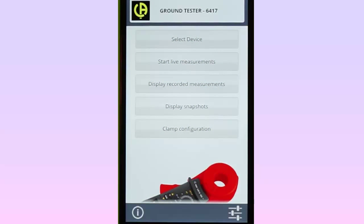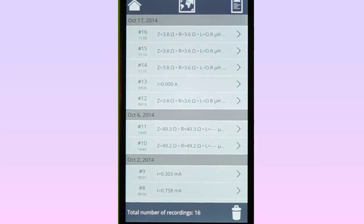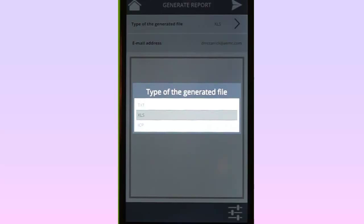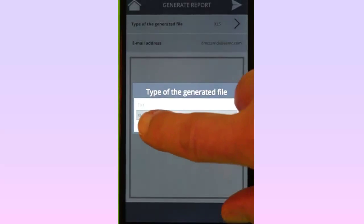Records can also be formatted into reports and emailed to others for further distribution and analysis. These reports can be in text, Excel-compatible, or DataView ICP format. To do this, select Display Recorded Measurements from the main menu to display the stored records. In the upper right corner is the Report icon. Selecting this icon displays the Generate Reports screen. At the top of the screen is the field Type of Generated File. Tap this field to choose the type of report to generate. In this example, we will choose ICP to view this report in DataView.